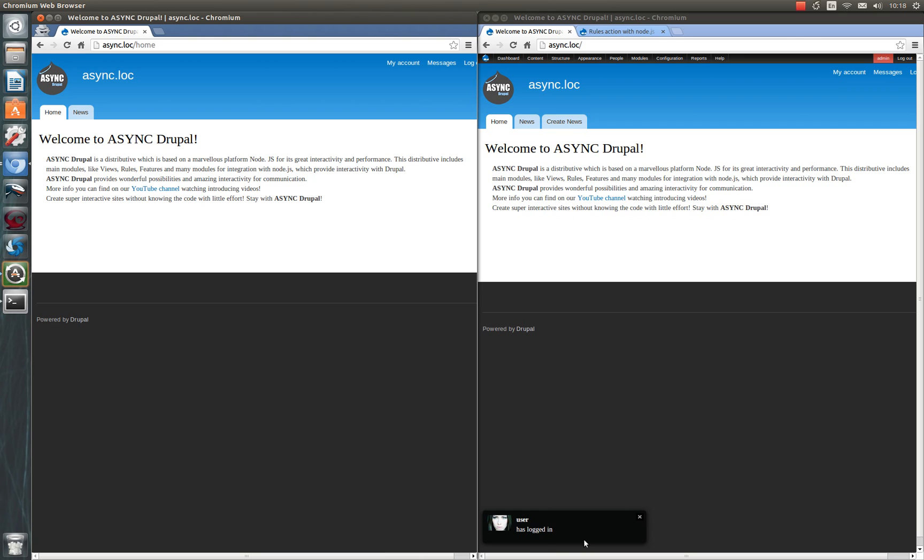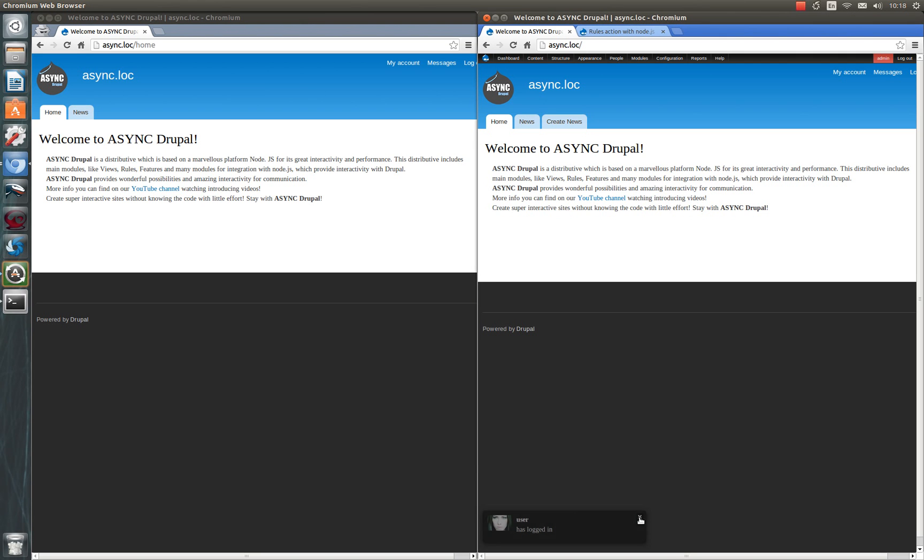So we see this alert for admin. We can set this for any action on the site with different content of the message. So let's start.